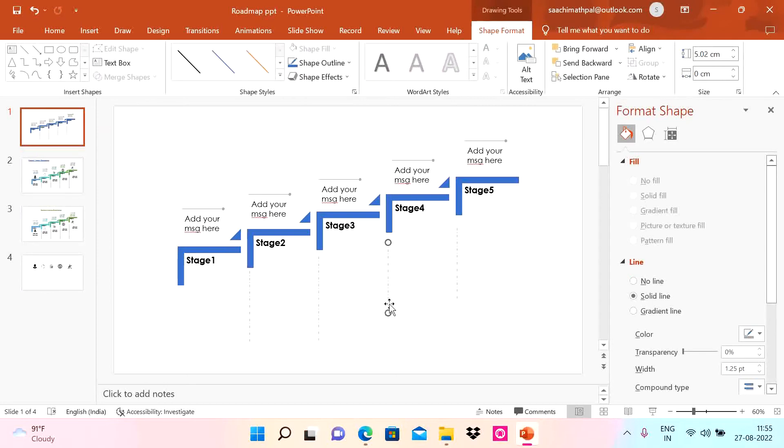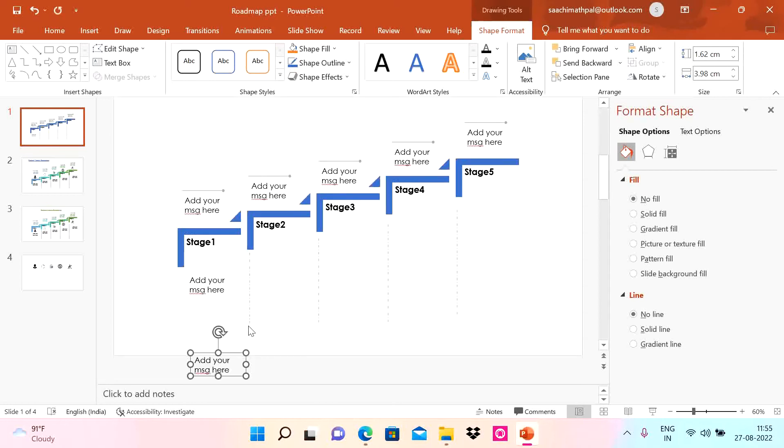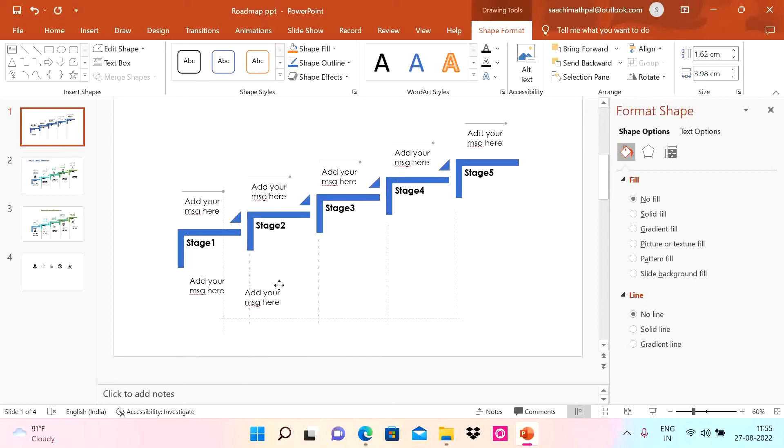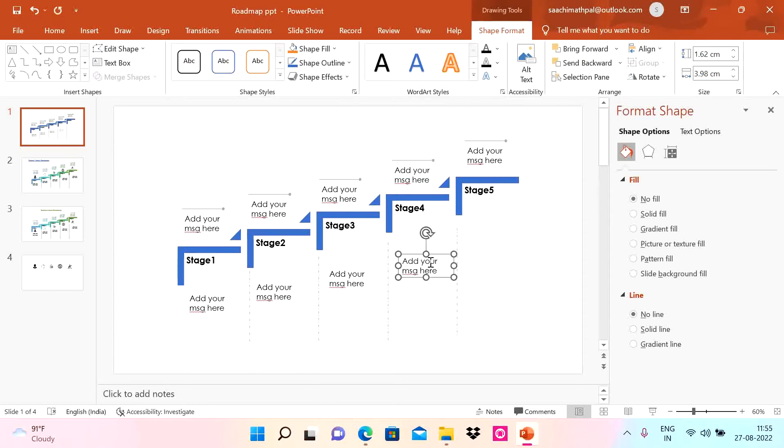Now you can add your message at the bottom here. You can Control D, put it here, Control D, put it here, Control D and Control D.